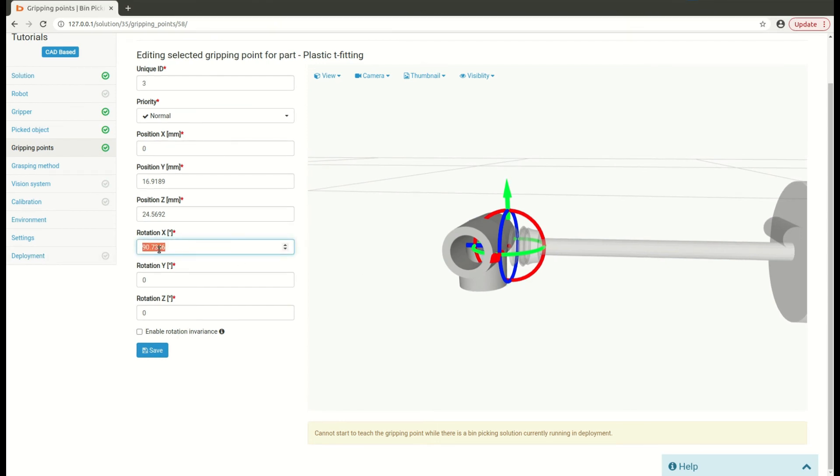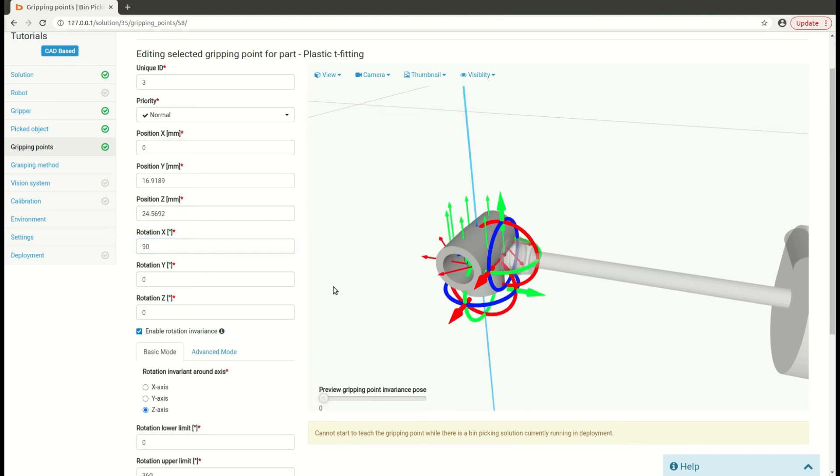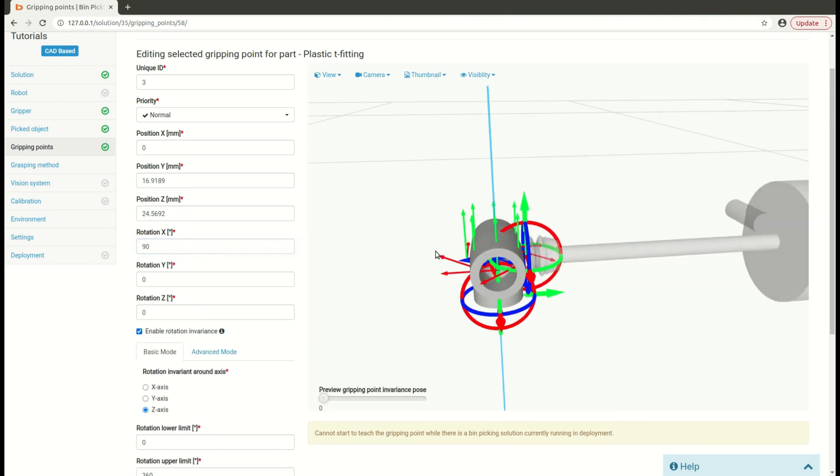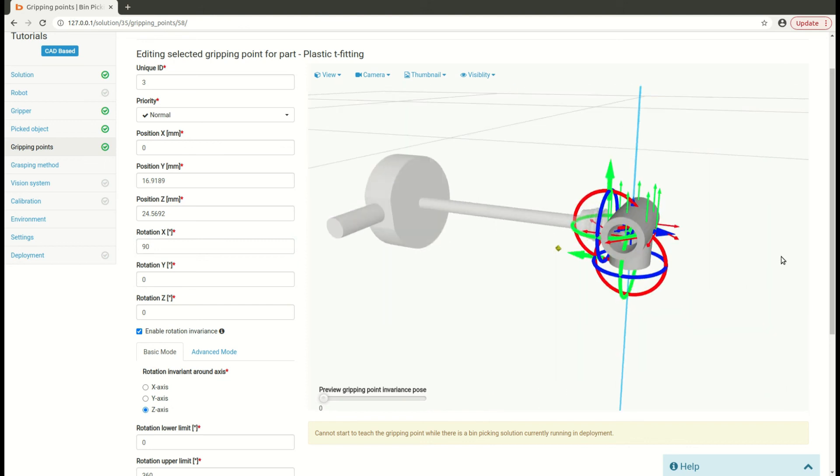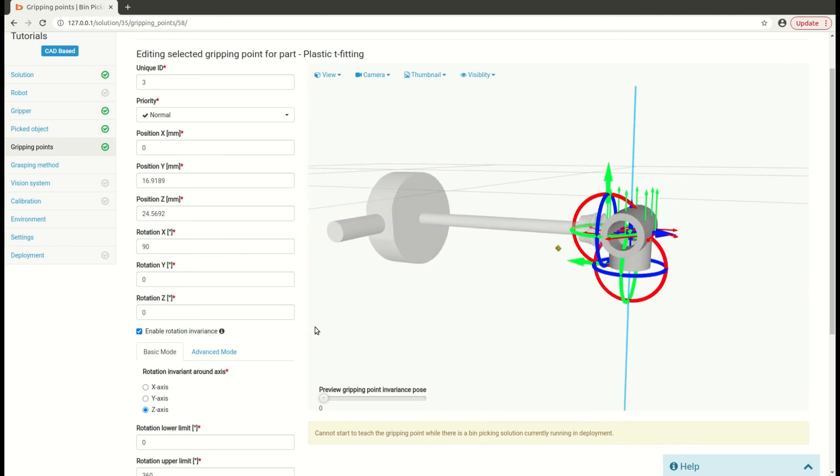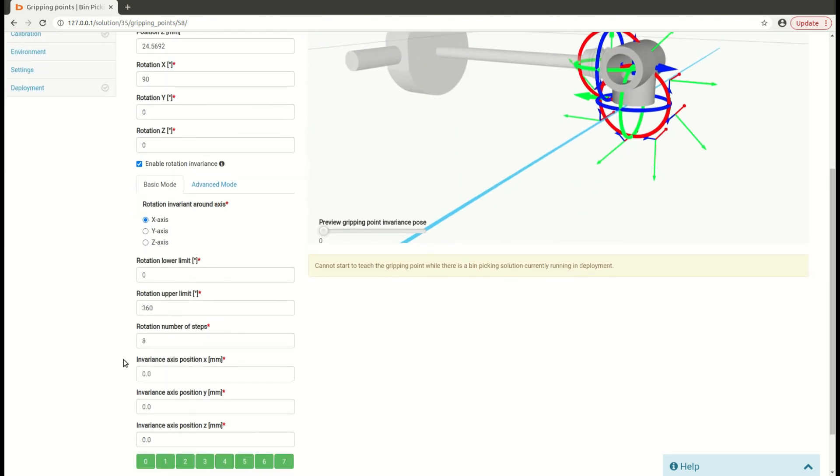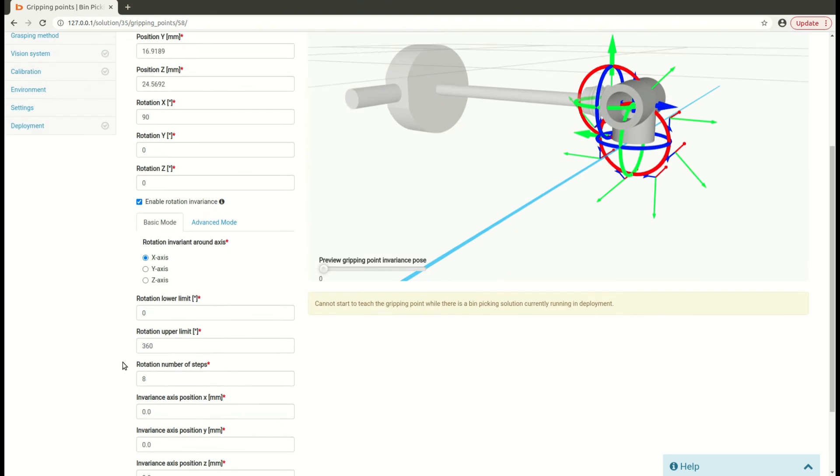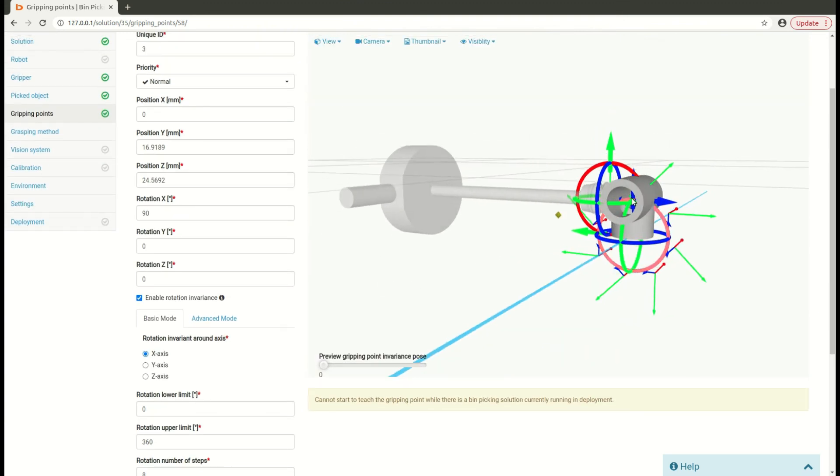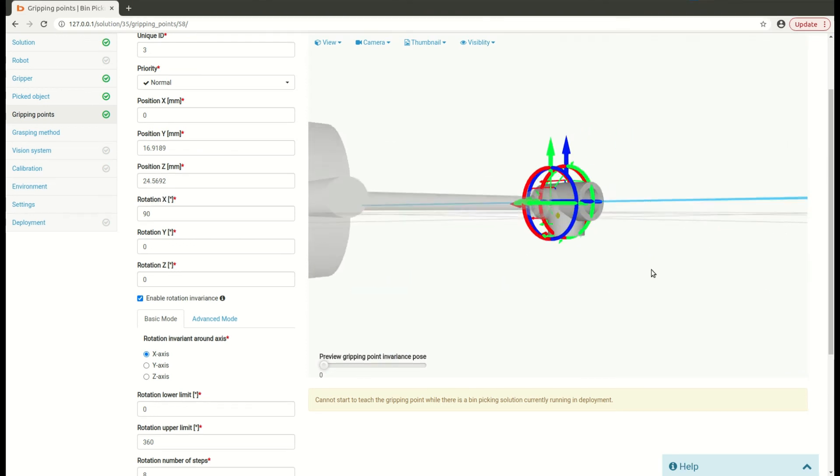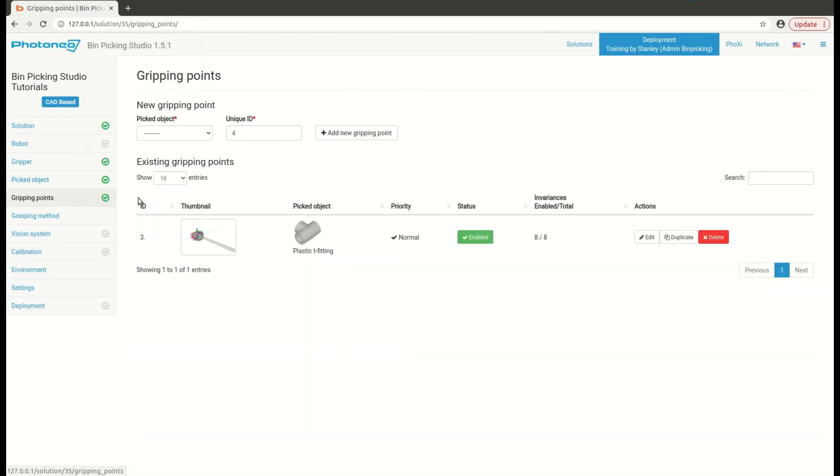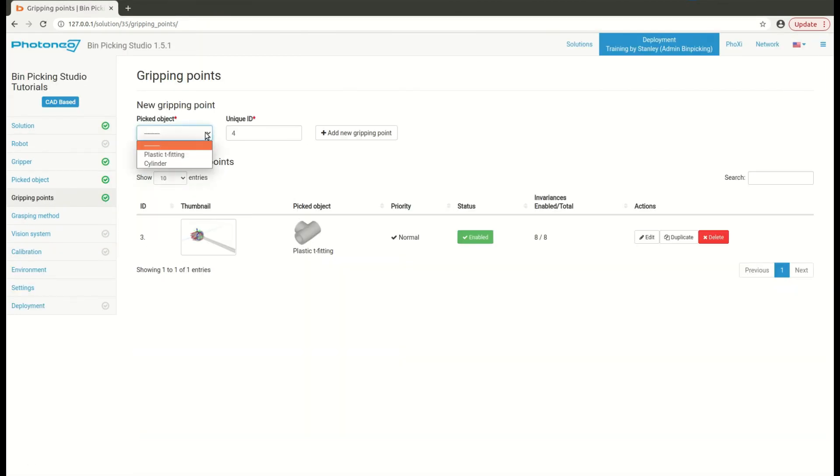When your workpiece has axis of symmetry, just like the gripper, enable rotation invariance. Rotation invariance is exactly the same as for the gripper, so you will choose correct axis, and then move the axis to the correct position. You may also use the arrows provided. If you are unsure what will be calculated, feel free to use the slider to visualize what is going to happen during the path planning. Repeat the steps for all workpieces you have in your solution.